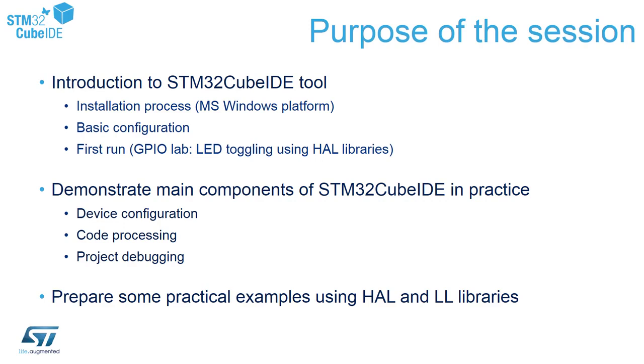The next purpose is to demonstrate to you the main components of STM32CubeIDE: the device configuration, code processing, and project debugging.